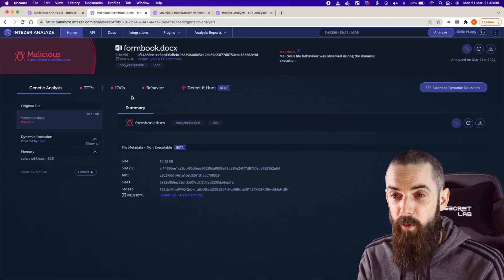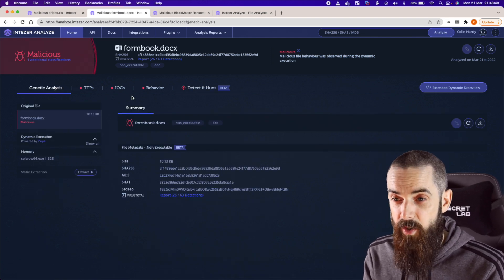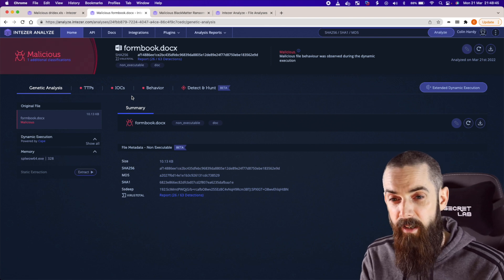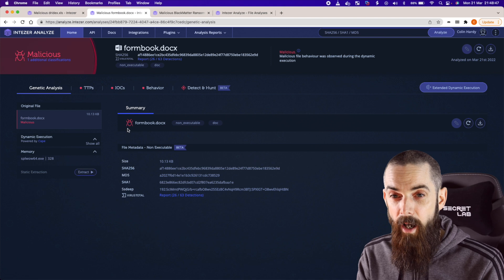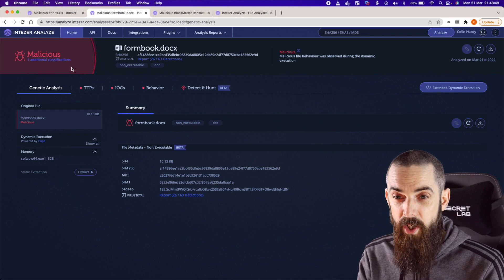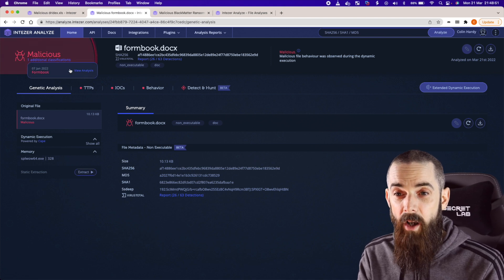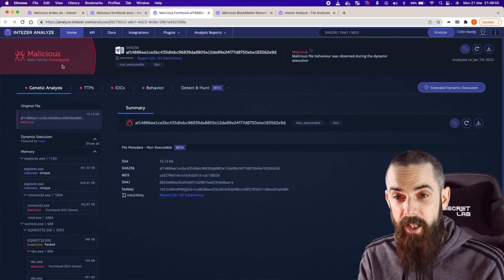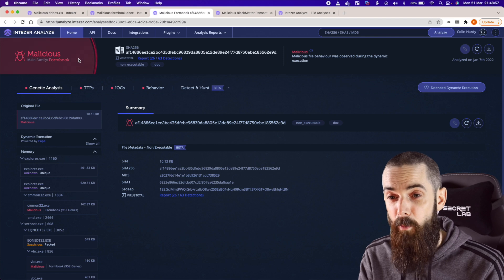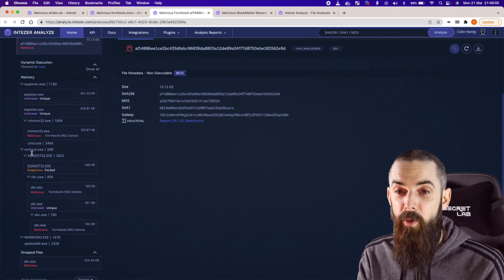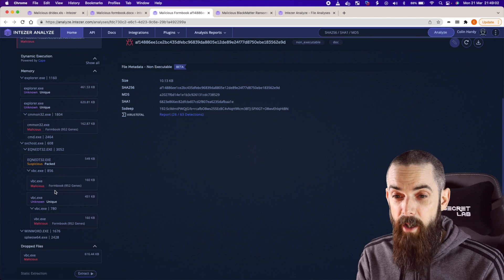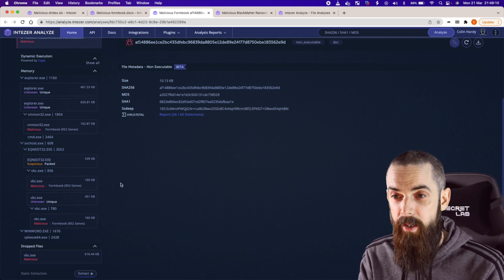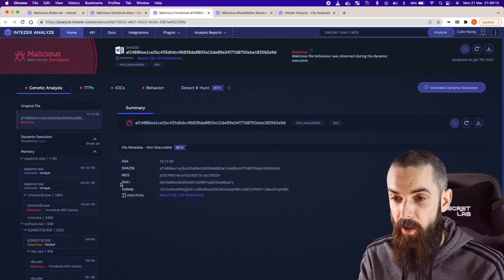We've got Formbook. So Formbook is, in this case, a doc file, and it uses actually an exploit to drop code onto the underlying machine. Super quickly again, Intezer will tell you that this file is malicious. It also tells you it's previously analyzed this particular sample. We can look at that previous run where it's identified the malware family as Formbook. We have a full memory dump here of the processes, and we can see it's used the equation editor vulnerability to actually deploy code on the underlying system.